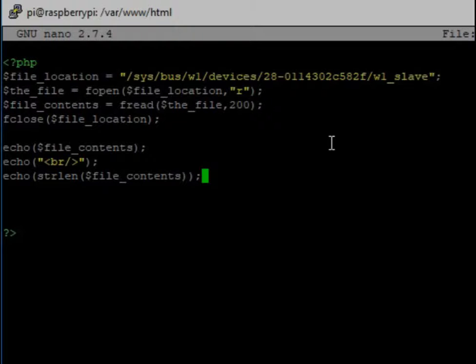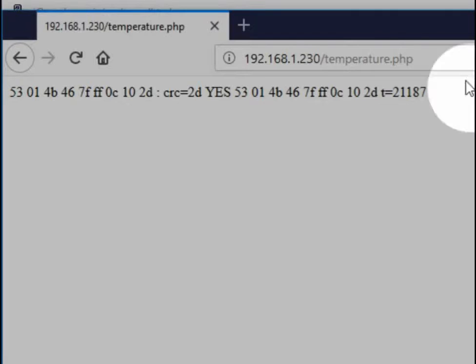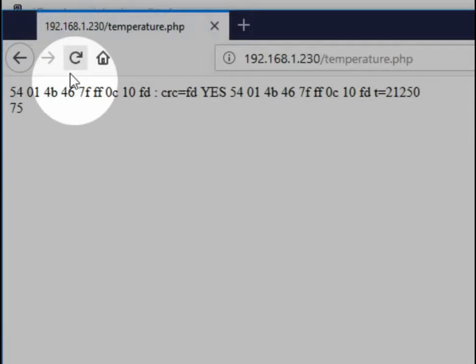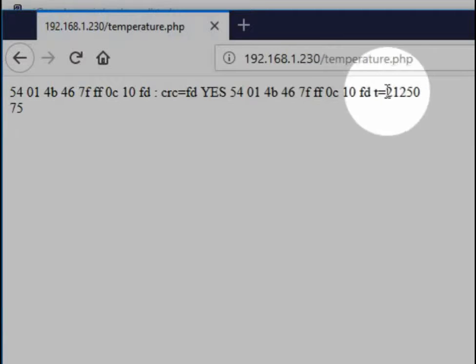And then save this, and we're going to go back to the browser, and we're going to refresh it. And the length of this is 75 characters.